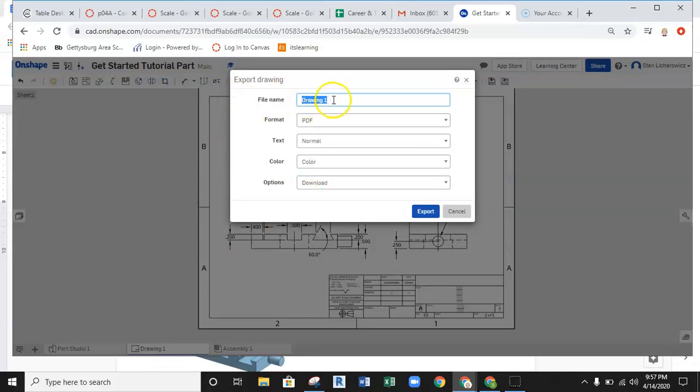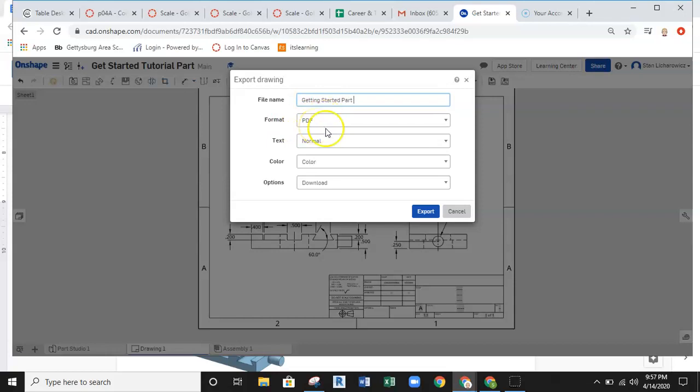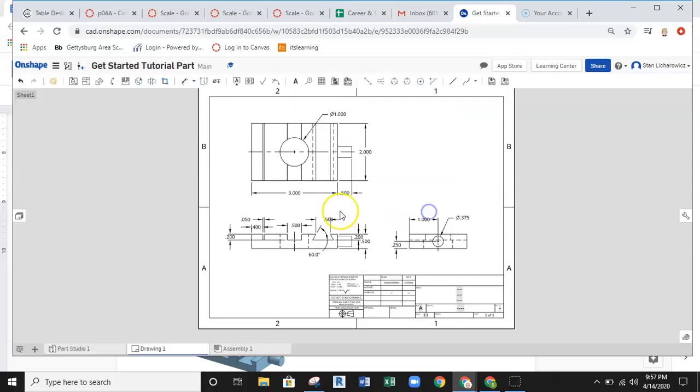And I'm just going to call this getting started, my getting started part. I want to export this as a PDF so that I can submit that. And then we'll go ahead and hit export.